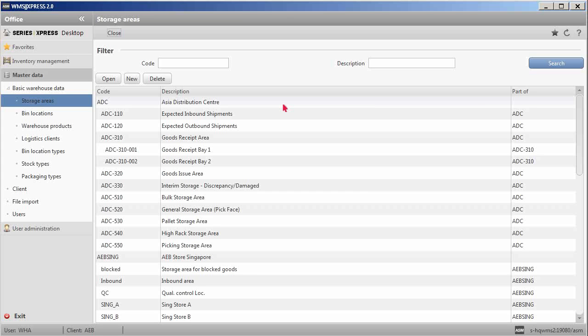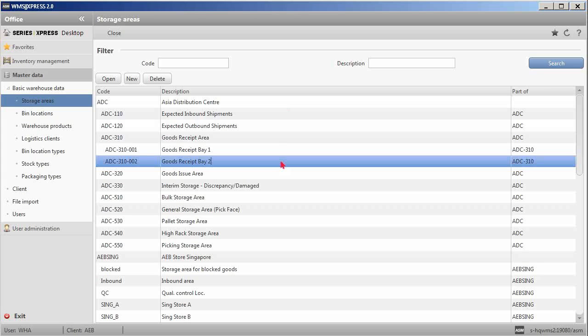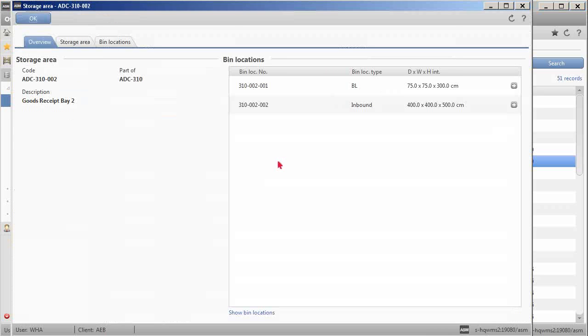It's important to note two points. Any sub-storage areas must be created within a selected storage area. Bin locations can be created from the second level onwards as part of an existing storage area.